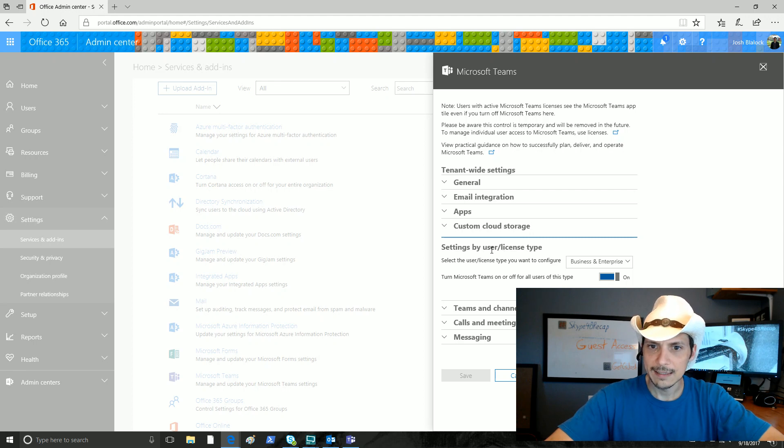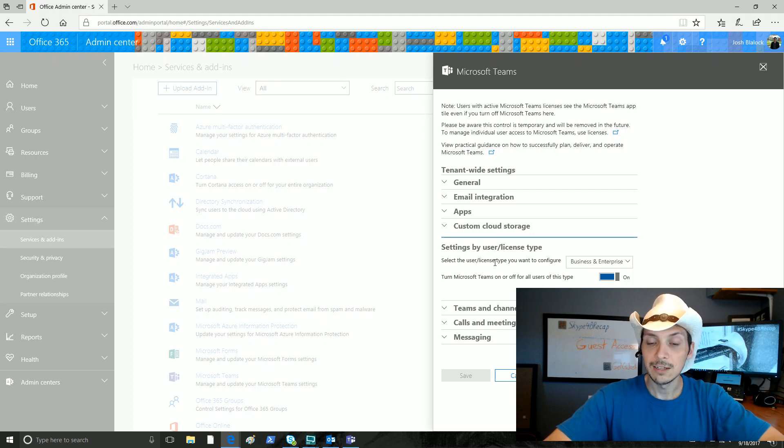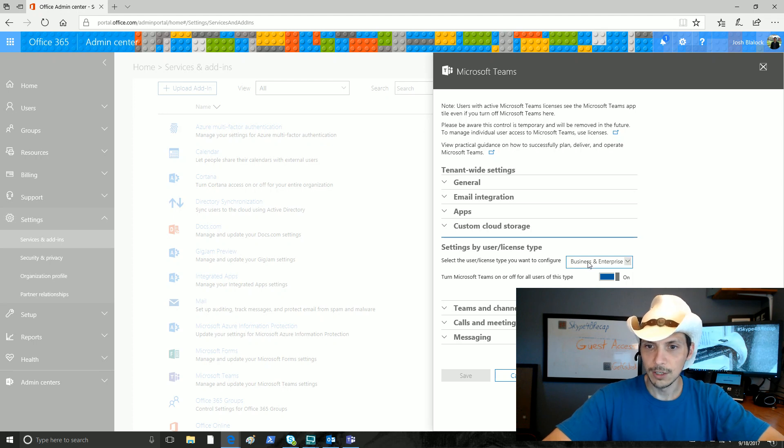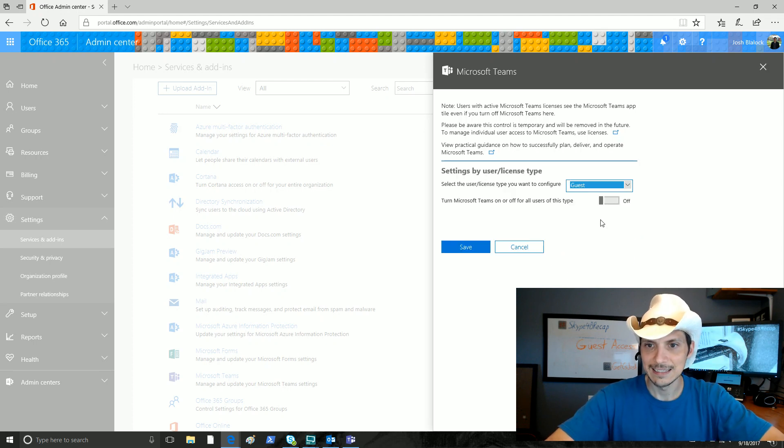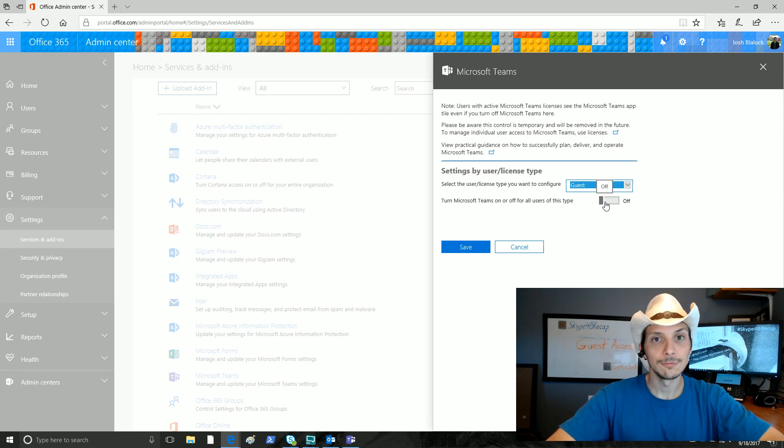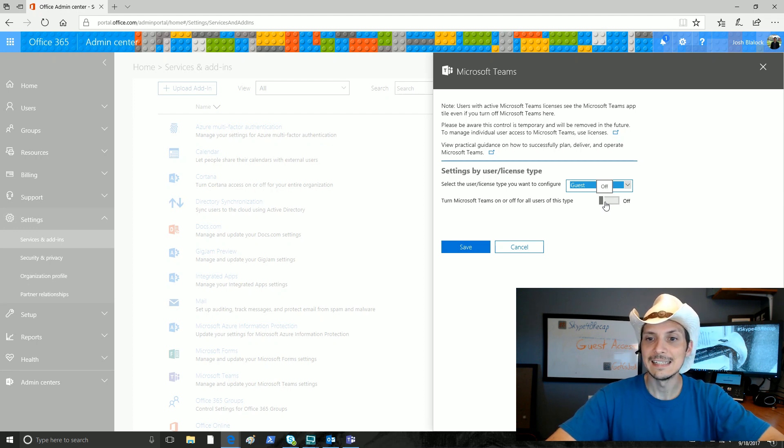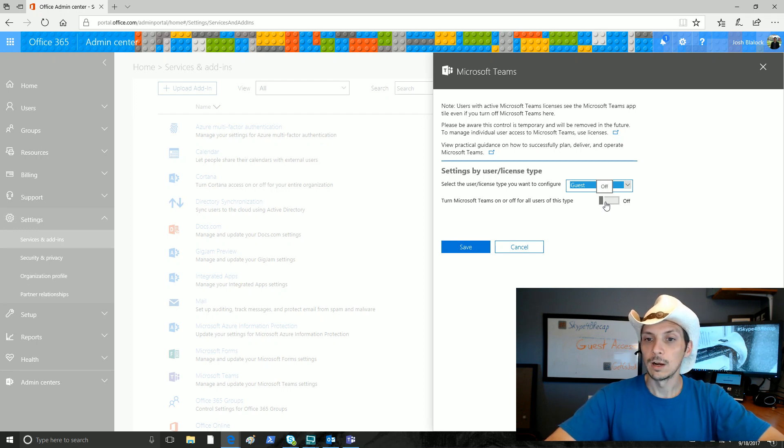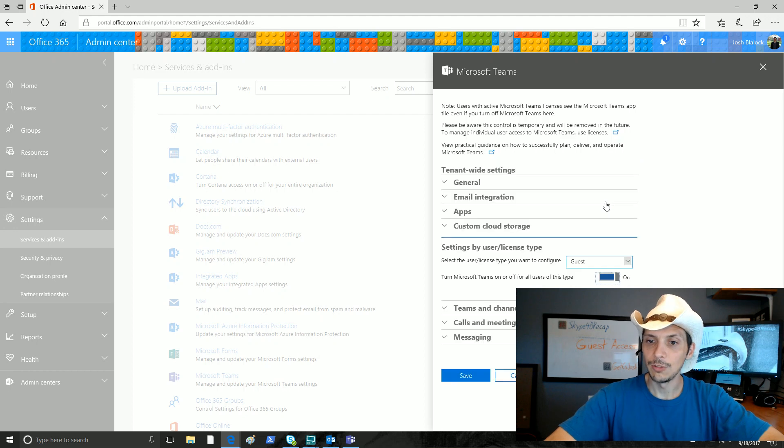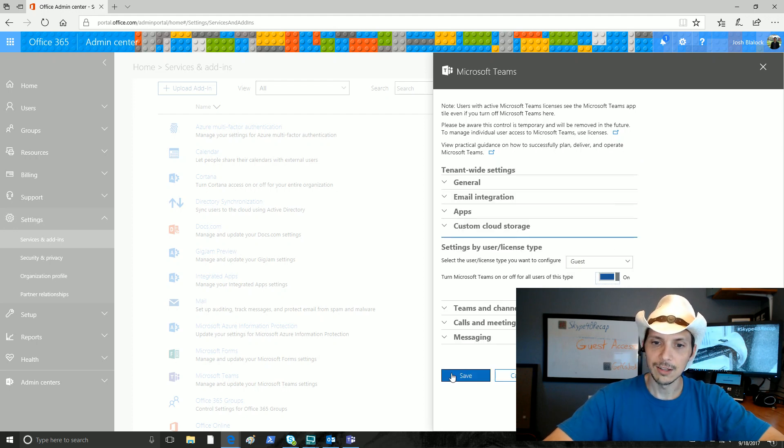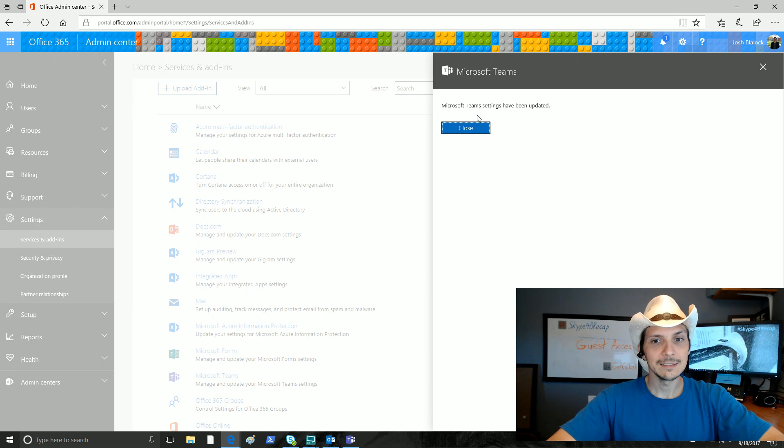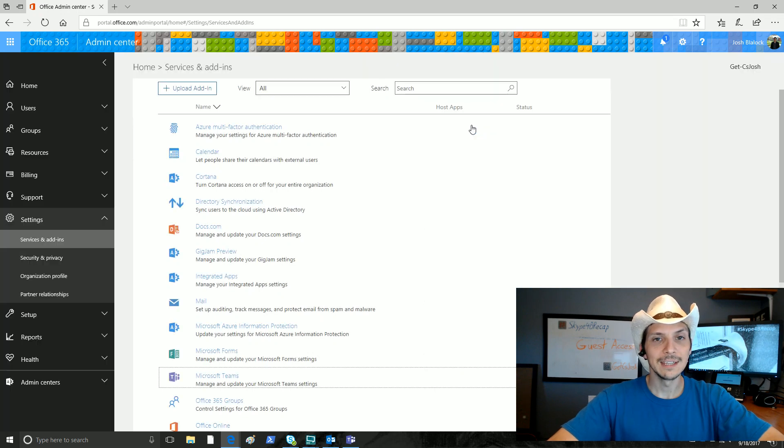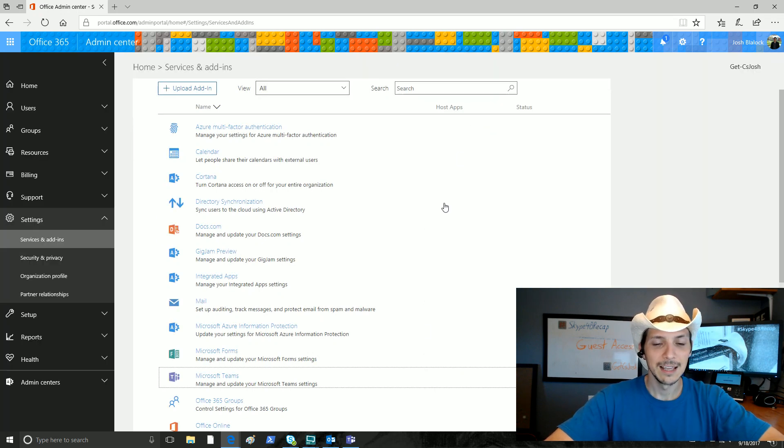Right in the middle, we've got settings by user and license type. For the select user license type you want to configure, we'll click the dropdown and click on guest. You can see that it is off for the tenant. Guest access is a no-go at this point. We're going to toggle that, turn it on, and click save. And just like that, we have enabled guest access in our Office 365 tenant.